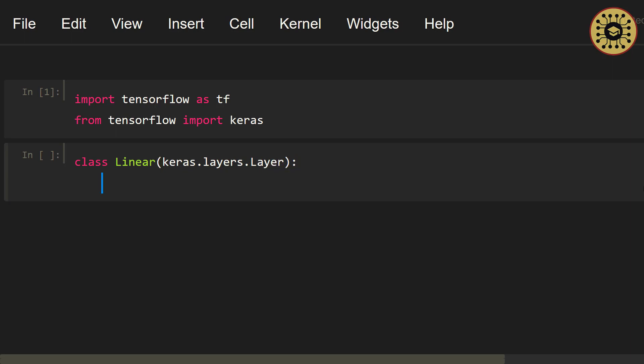Now, let's create the init function. Note that the init method will run when we get an instance from the class. Let's write def __init__. Keep in mind that the first parameter of this method is always the self keyword. Let's set self. Now, let's pass a units parameter and give it to, let's say, 32.